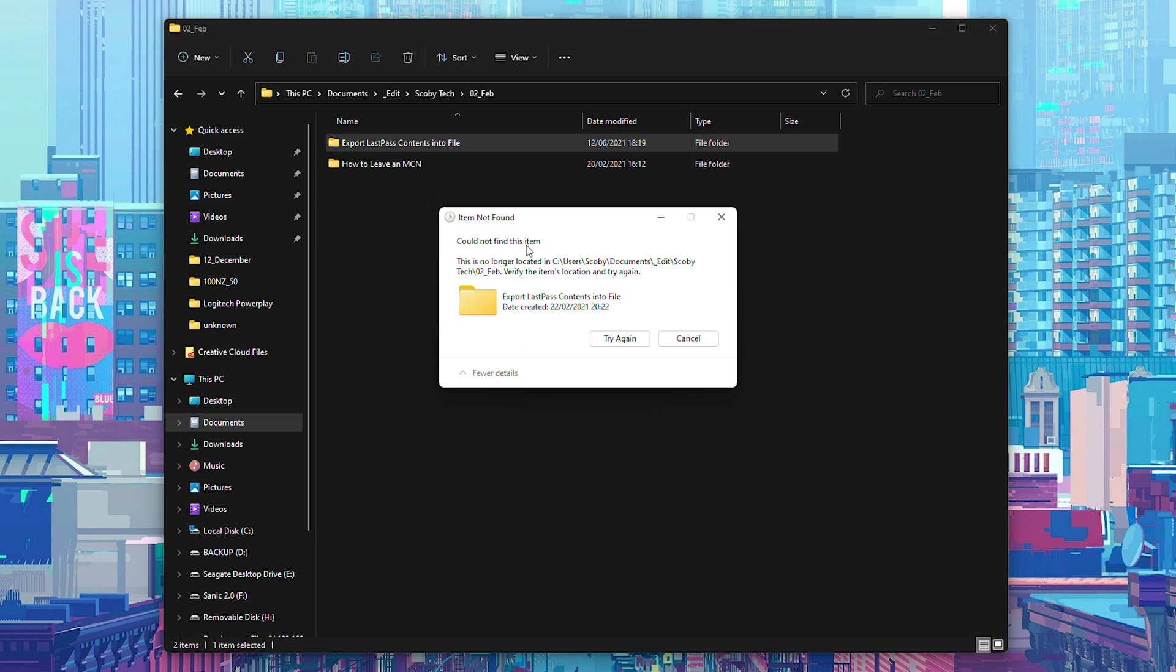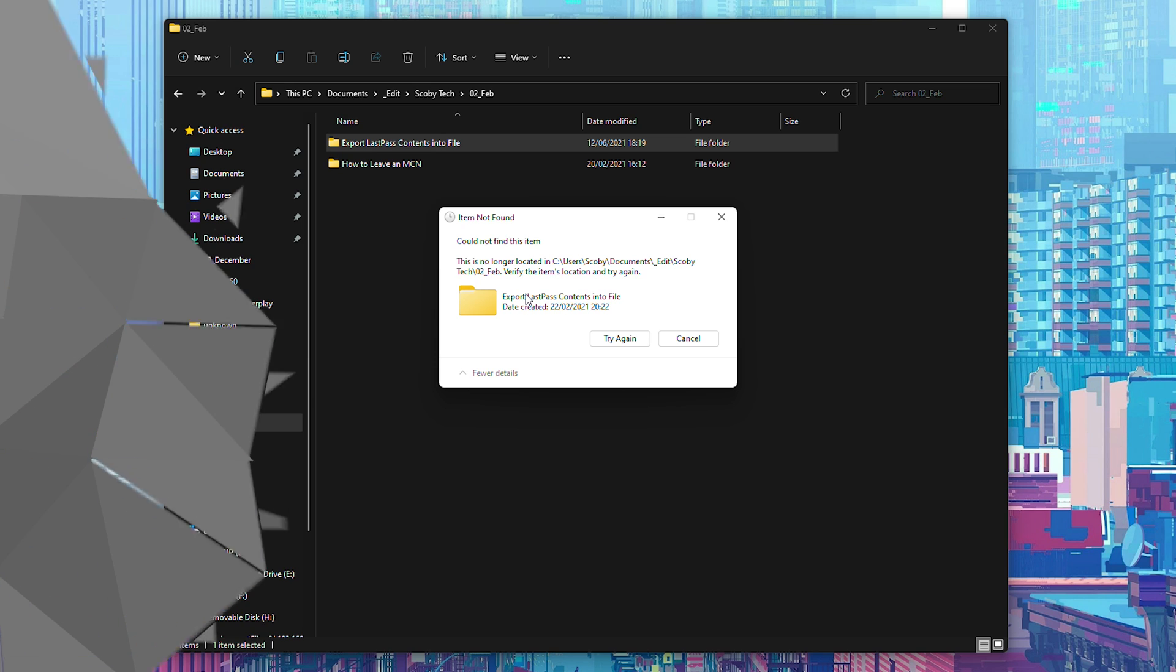This will happen when you try to delete a folder and this pop-up will come up. Today's video I'm going to be showing you how to delete them anyway. Let's jump right into this.